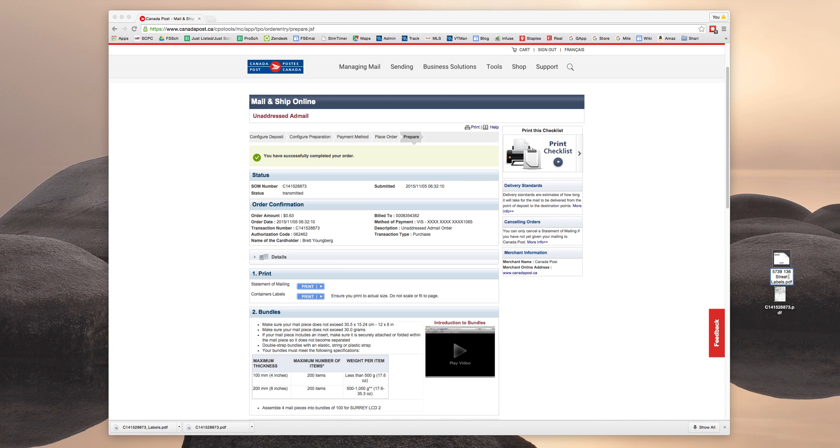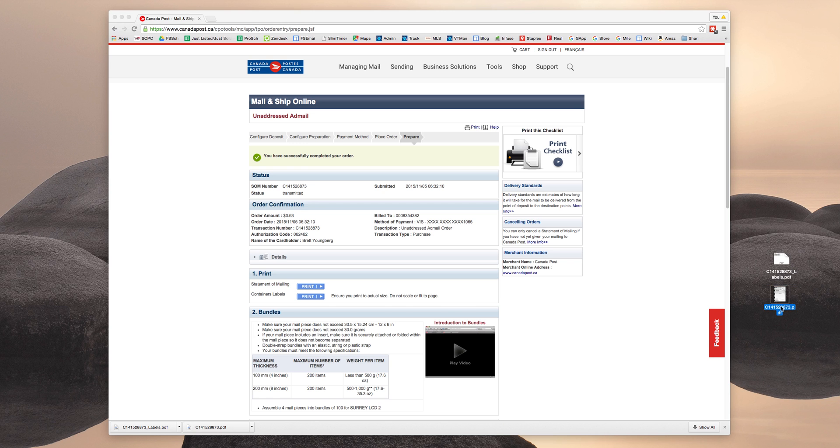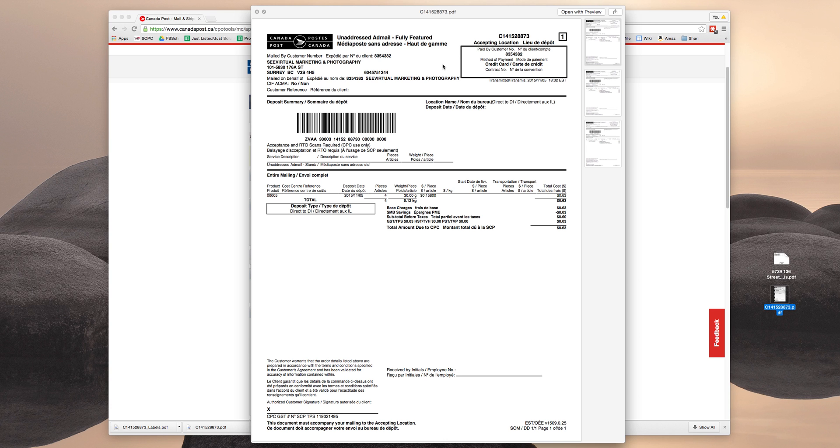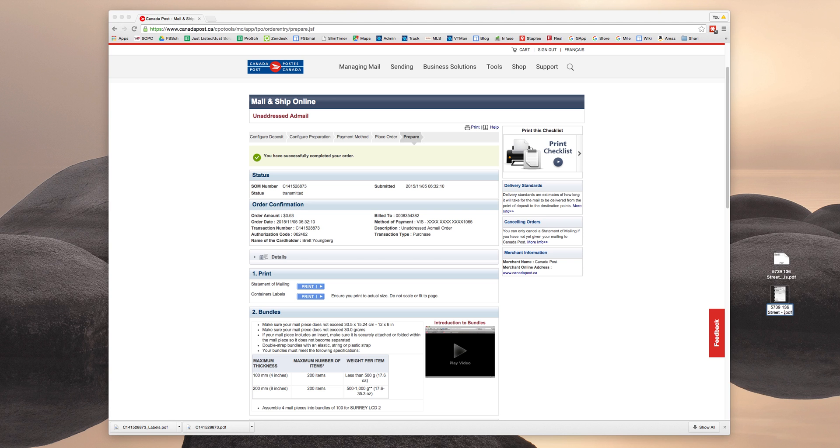So I'm going to ask that you type in the listing address. And then dash. And this one says labels. So this is the container labels. And then this one is the statement of mailing. If you're not sure, you can just open it up. And this is the statement of mailing. So just rename this 5739 136 Street dash statement of mailing.